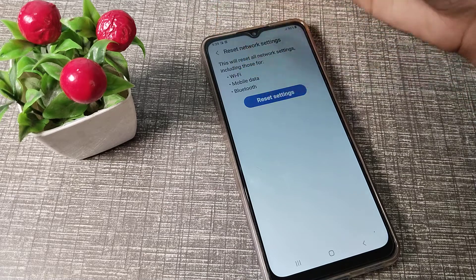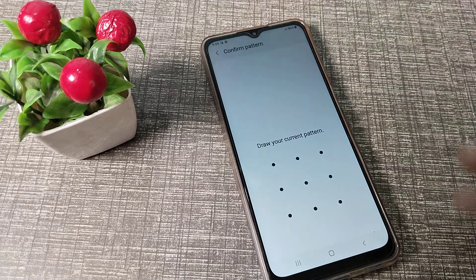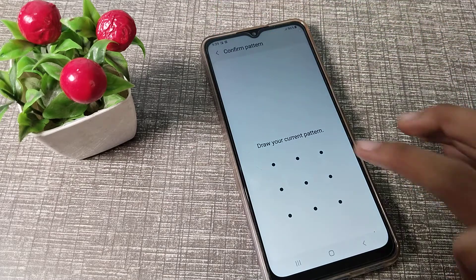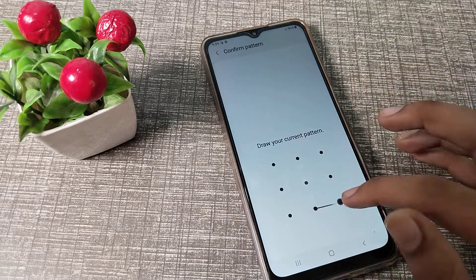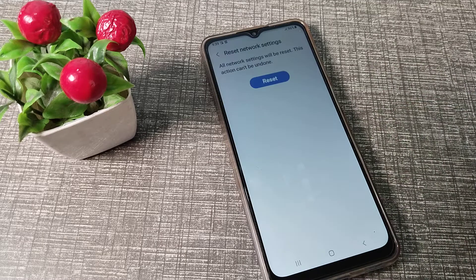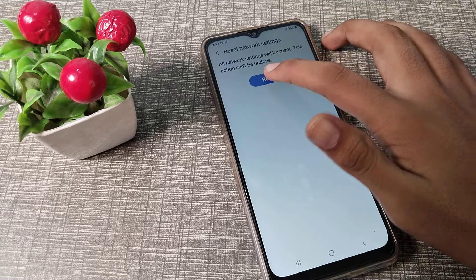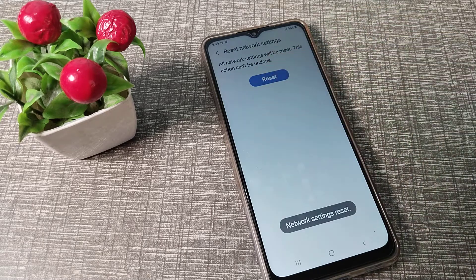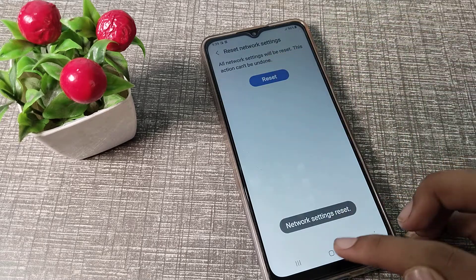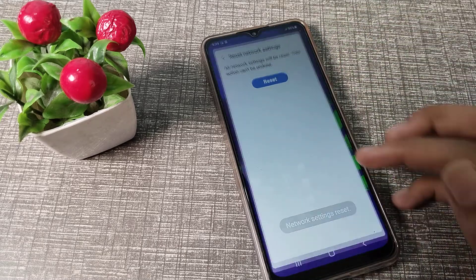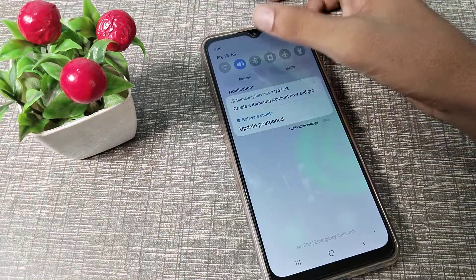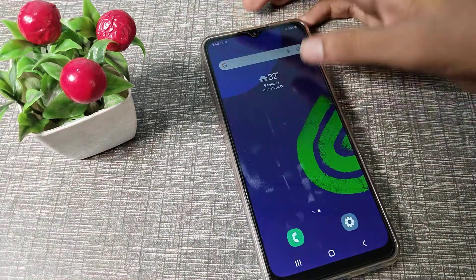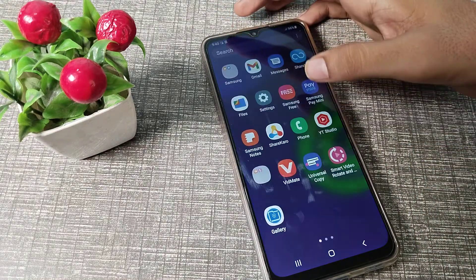Don't worry if you have a PIN, password, or pattern — just enter it. Then confirm the reset. The setting has been reset on the Samsung phone, and then you can use your WiFi without any problem.